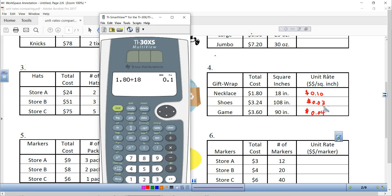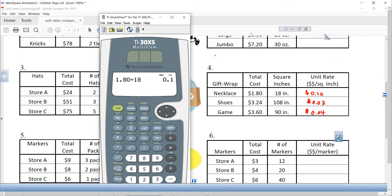So you can see wrapping the necklace is quite a bit more expensive. The shoes were the cheapest, then the game, then the necklace. If I said how much more expensive is the necklace than the game, you'd say 6 cents. If I said how much cheaper are shoes than a game, you'd say 1 cent. Those are the unit rates.